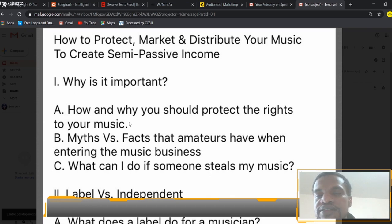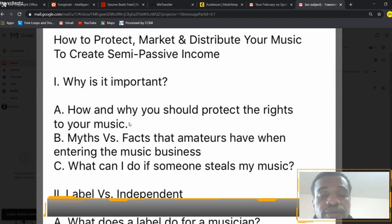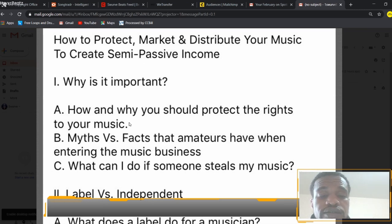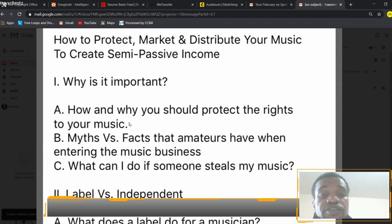Another myth is that you need a label to make it in the industry. Really, all you need is 1,000 fans to live a sustainable life as an artist or a producer, because there are so many other ways you can distribute and monetize your music. Once you search for the information, gather a plan, and come up with a marketing plan, you don't need anyone else to do it for you.